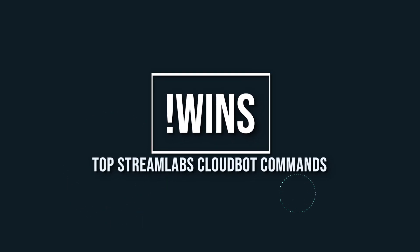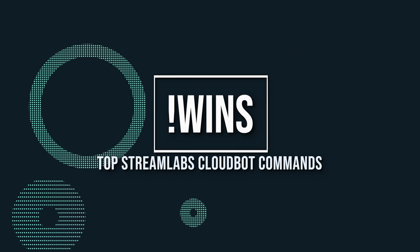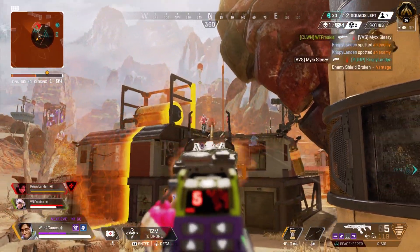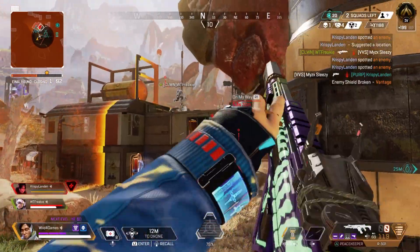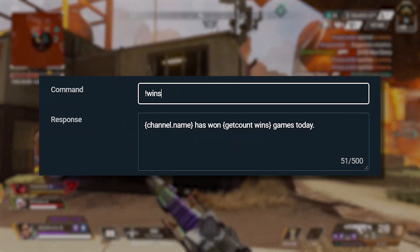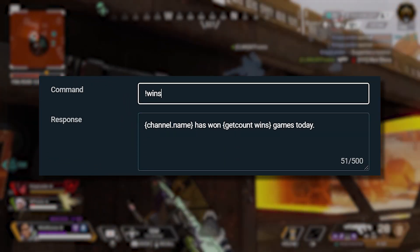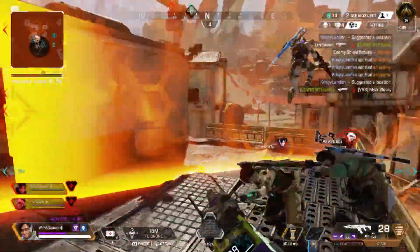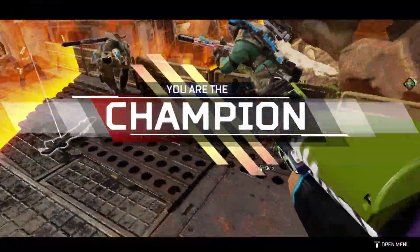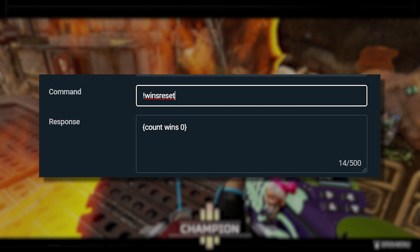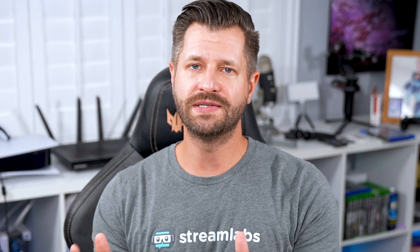Number ten is the wins command. This records how many wins you have achieved during a stream. It's perfect for battle royale games or any fighter game — just use the template shown here on screen to keep track of your count. If you ever need to reset, just like the death command, use the reset template to do just that. A quick note: for both the death and wins commands, we recommend setting permissions to broadcasters and mods only, so the count doesn't get messed up or reset accidentally.